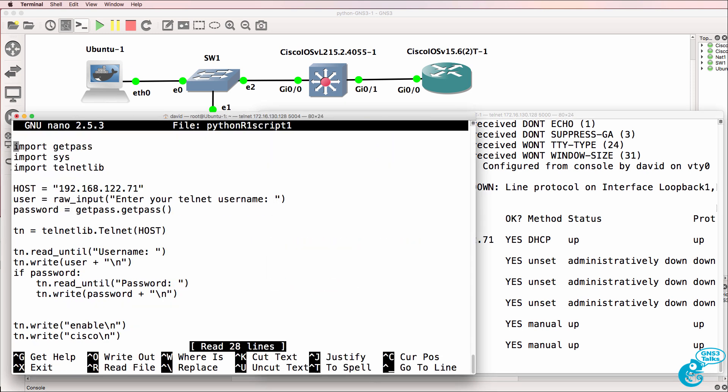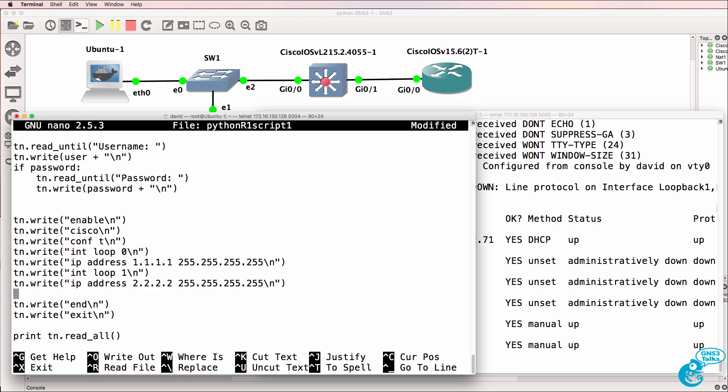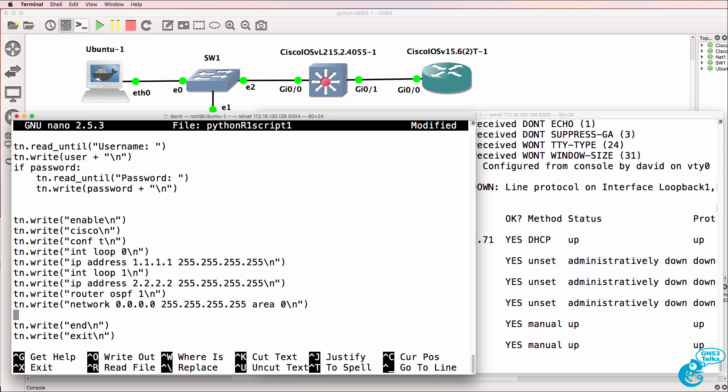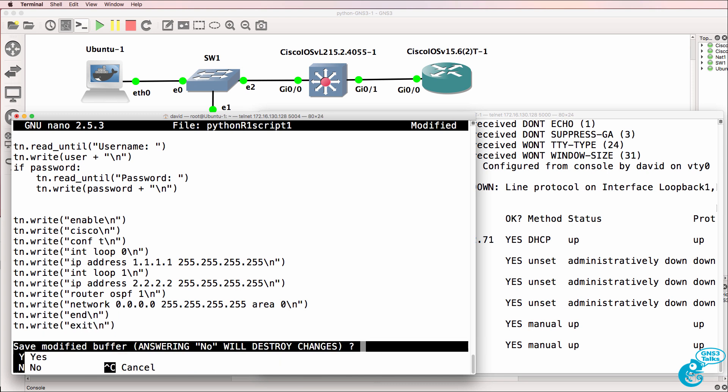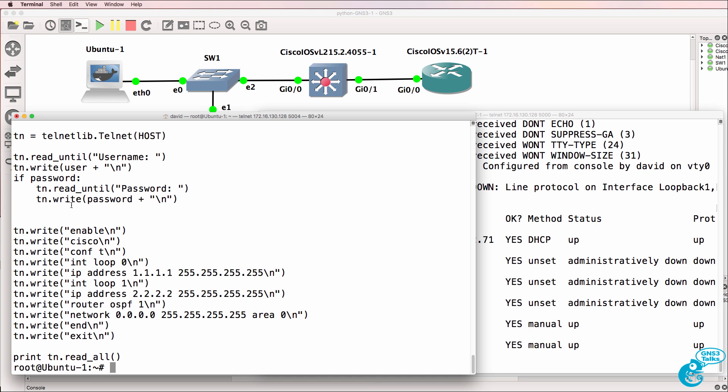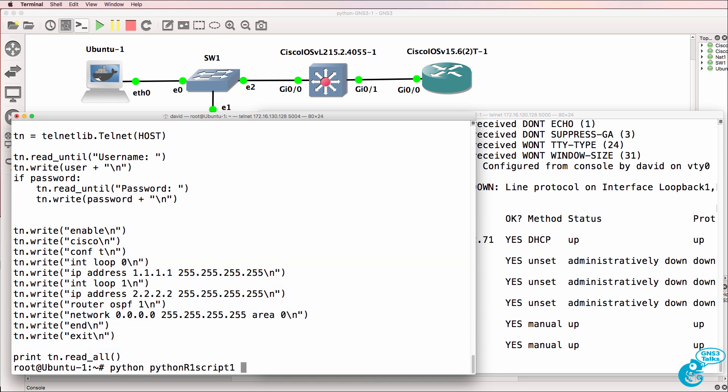Now again, we could do other things. As simple as this, let's configure OSPF and then we'll look at configuring the switch. I'll paste some lines in here. Type router OSPF 1. Network 0.0.0.0 with appropriate wildcard and area. Control X to escape. Y to save. Just so that you can see the script. This is our script at the moment. I've added these lines.